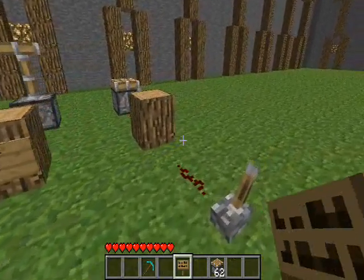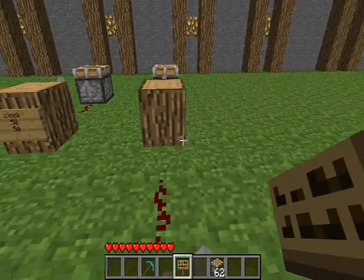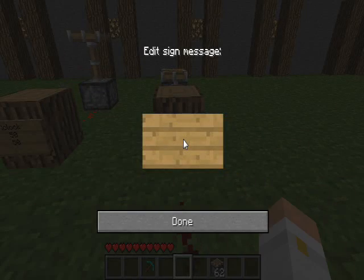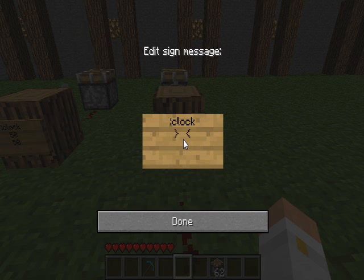The sign syntax is pretty easy to set up. You put 'Clock' or ':clock' on the first line, and then the time that you want it on for and the time that you want it off for.